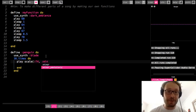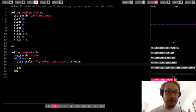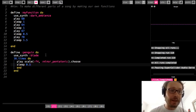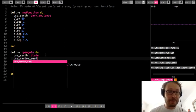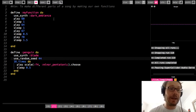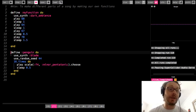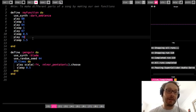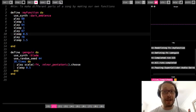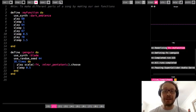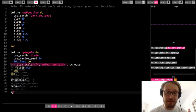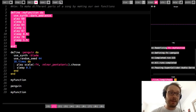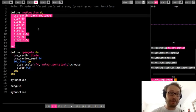So I'm going to do play, using the scale function — maybe F4, minor pentatonic scale, dot choose — and then sleep for 0.5. And I'm going to use use_random_seed, maybe 44. So now I have two functions: one called my_function and one called penguin. These are basically two parts of a song. If I run it now, nothing happens because I didn't call my functions — I just defined them. It says in the console 'define the penguin function' and 'defined my_function'. So here's what I'm going to do: I'll call my_function, then call the penguin function, and then call my_function again.